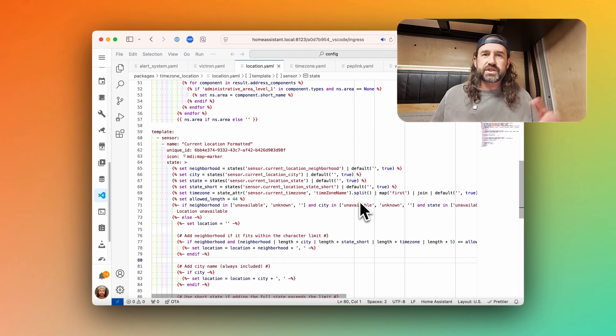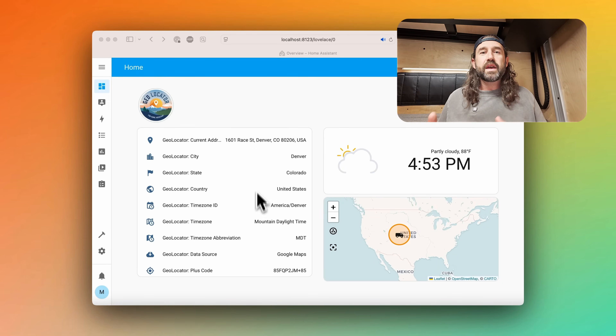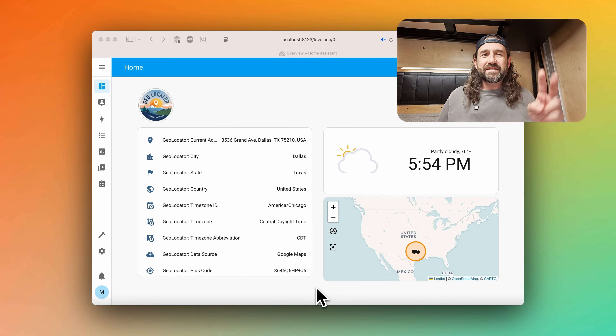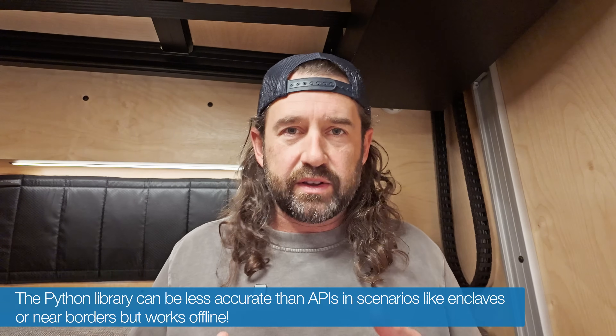We've been using a custom service that allows us to dynamically set the time zone in Home Assistant, along with a bunch of YAML to configure REST sensors with reverse geocode and time zone ID information. Instead of walking through all of that, I created a custom component called Geolocator. It does two main things: first, it creates and populates sensors with reverse geocode and time zone ID data based on your zone.home GPS coordinates using an API of your choice. Second, it creates a custom Home Assistant service to set the time zone programmatically. Since we're in a mobile smart home that may not always have internet, Geolocator can also fall back to a local Python library to pull your time zone ID based on your current GPS coordinates.